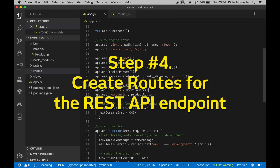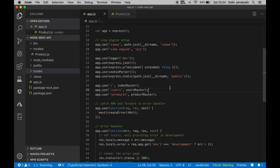Step number 4: Create routes for the REST API endpoint. The REST API that we build will have the following functions. To achieve that, add the javascript file to the routes folder.